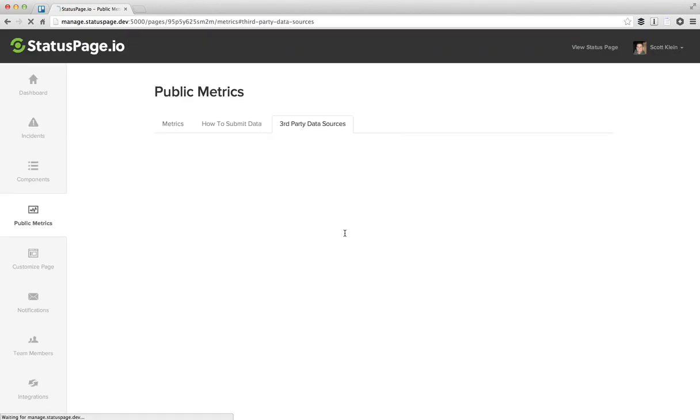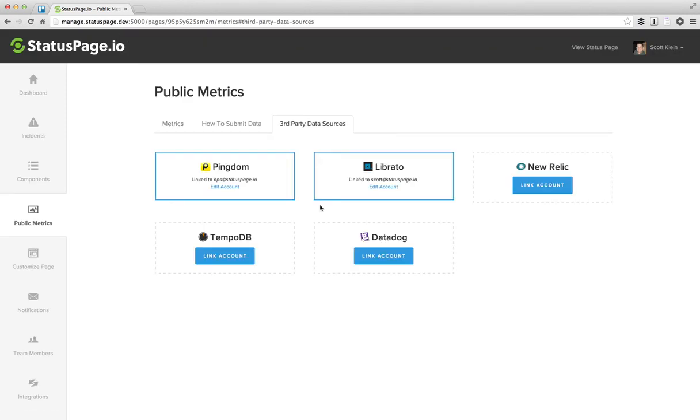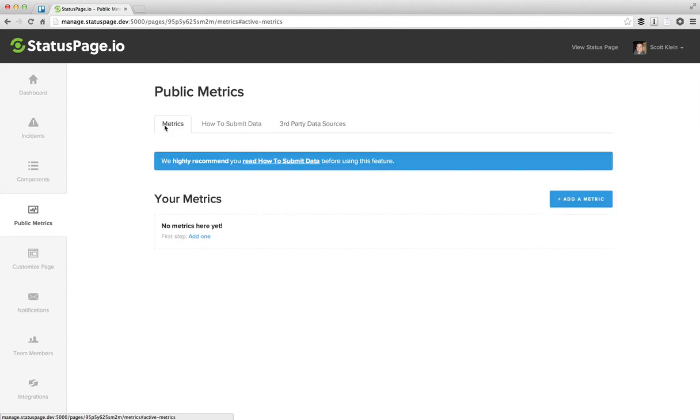So now that we have a Pingdom and a Librato account linked up, we can go ahead and create metrics that will pull in data from each of these systems. Let's go ahead and do that.